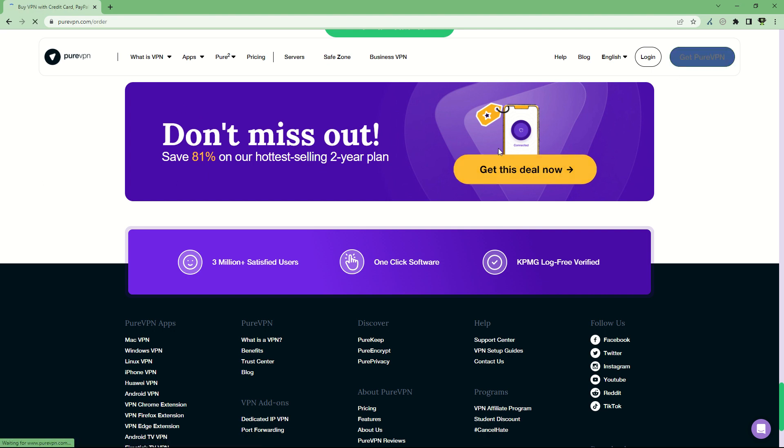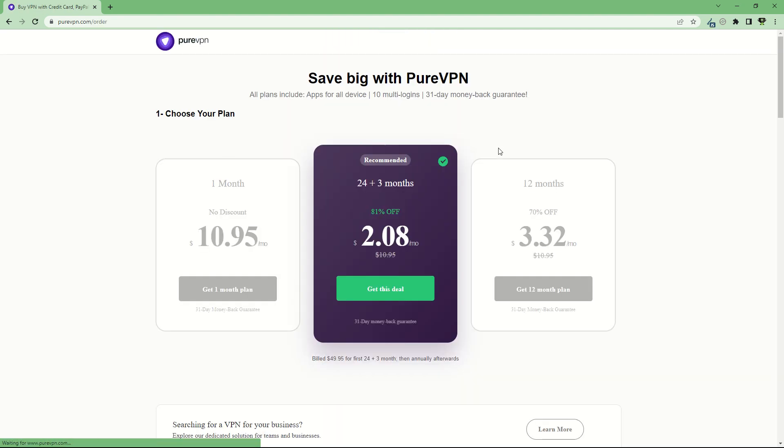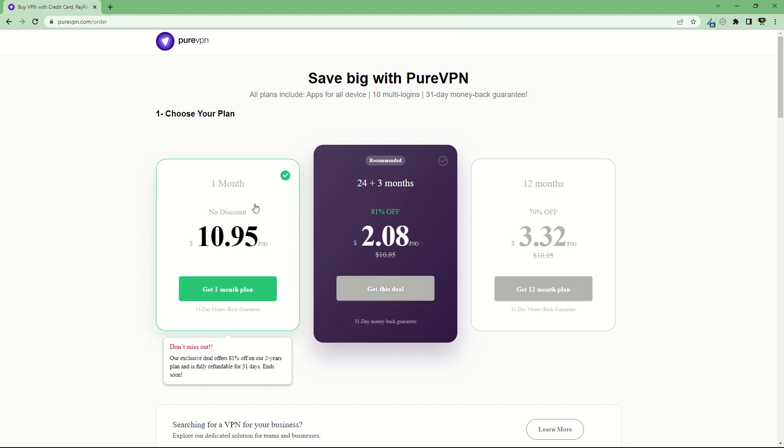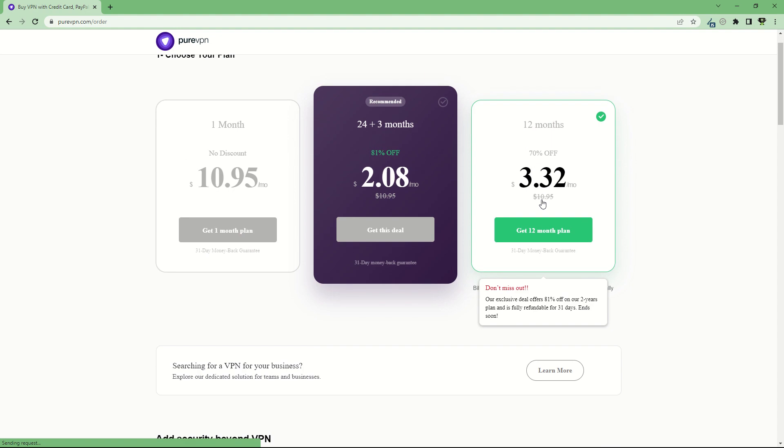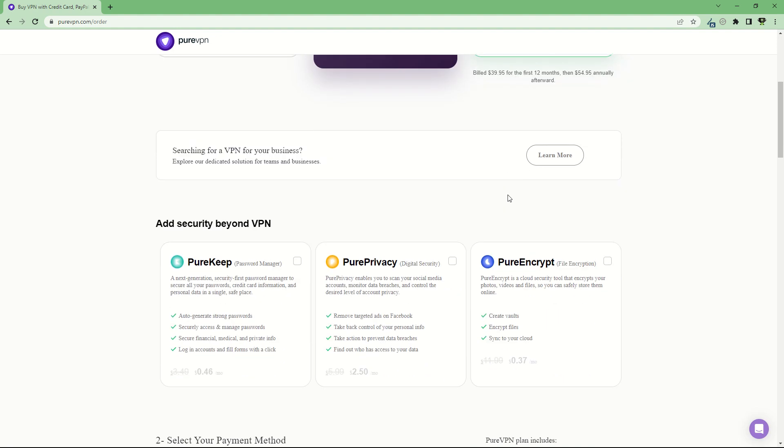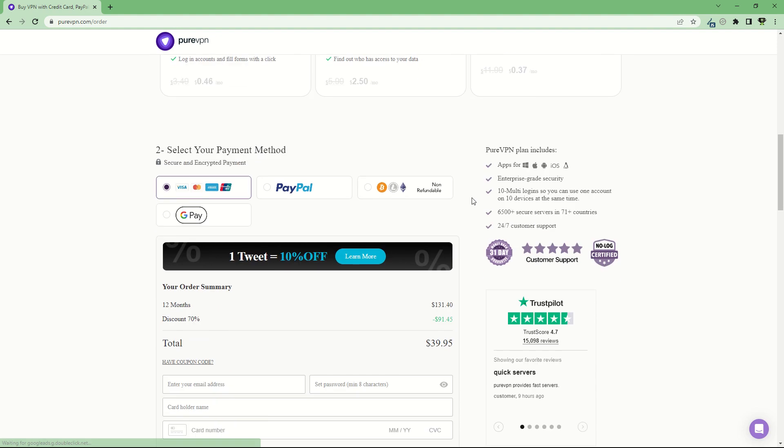You can get PureVPN and choose a plan. You have different plans: the 24 plus three months, the single month if you want to just try with the 31-day money-back guarantee, and the 12 months package which gets the subscription down to $3.32 per month, which is pretty cheap.